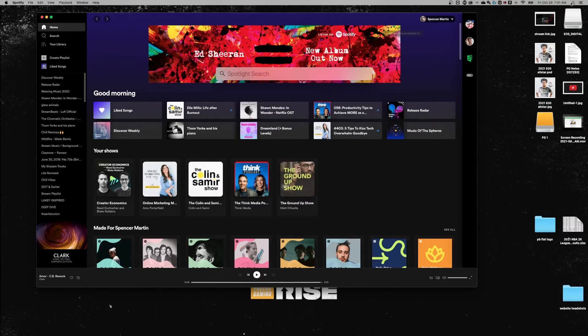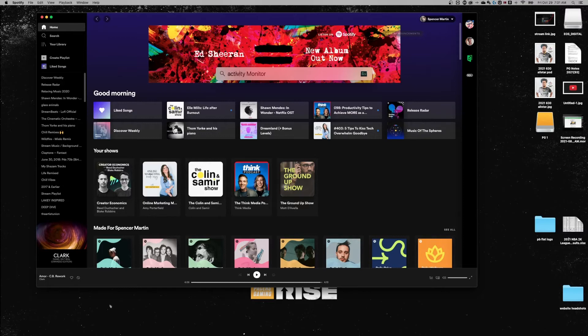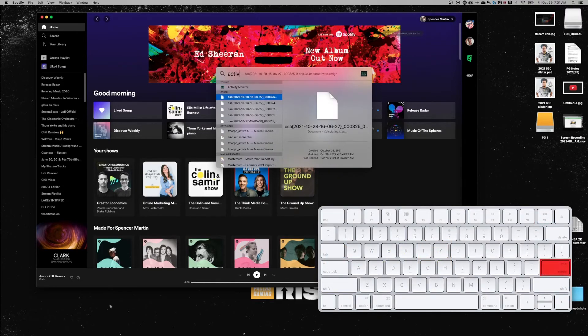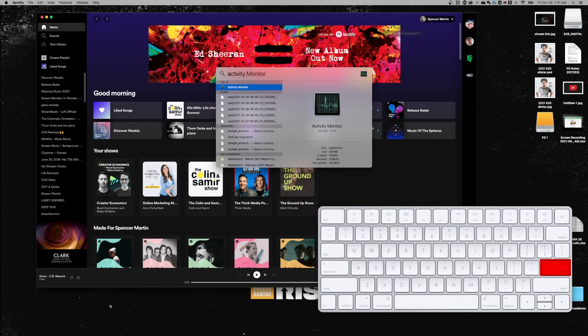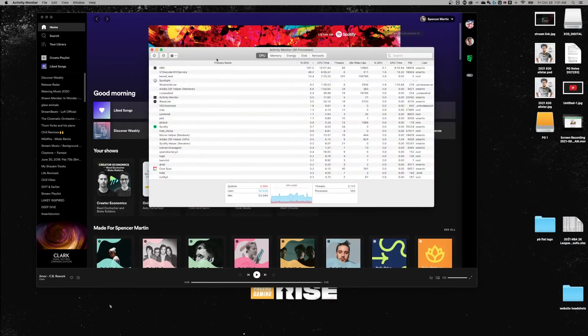Also, you can go to the upper right-hand corner. There's a little magnifying glass and bring that up as well. It'll take you to the same spot. I start typing in activity monitor. My Mac knows what I'm going for, and I can press enter on any one of these to open up that app. In this case, I'm going to open up the activity monitor.